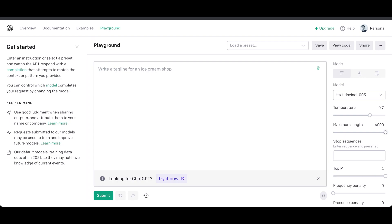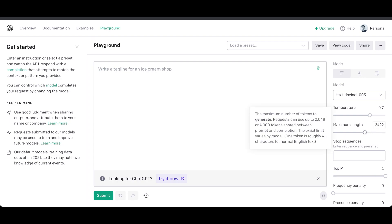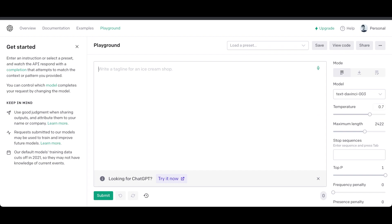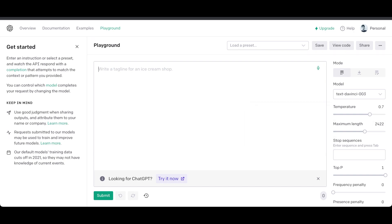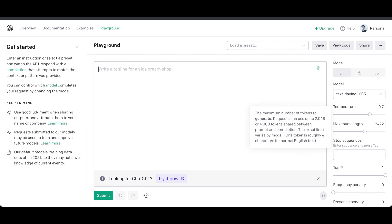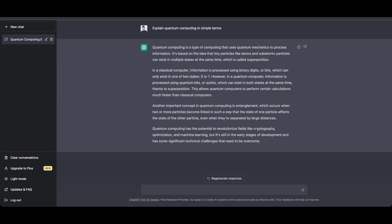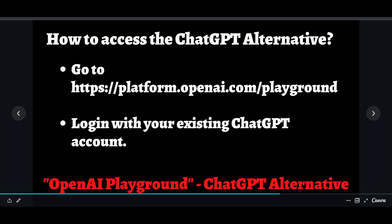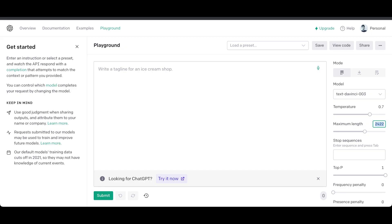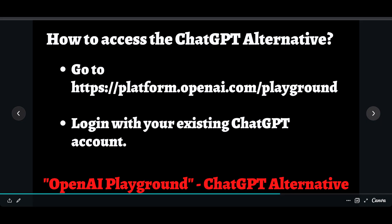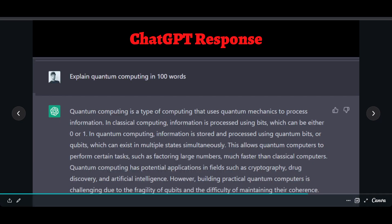You can't set the maximum to 4,000 tokens because your prompt also counts toward that limit — the model supports a maximum of 4,000 tokens total, and having a long prompt can cause errors. It's better to keep it around 2,000 to 2,500. To get started, simply go to the website and log in with your existing ChatGPT account to access this playground.